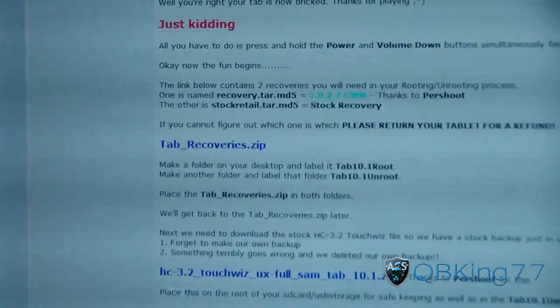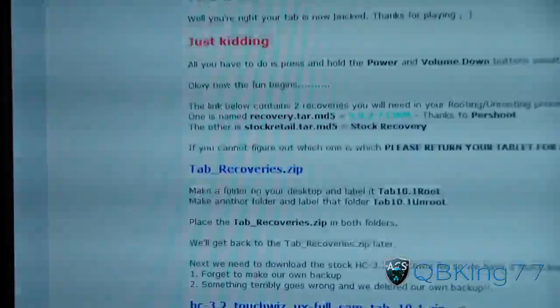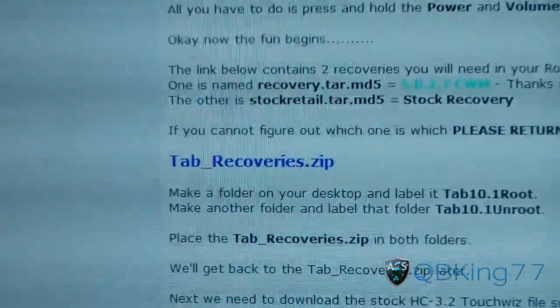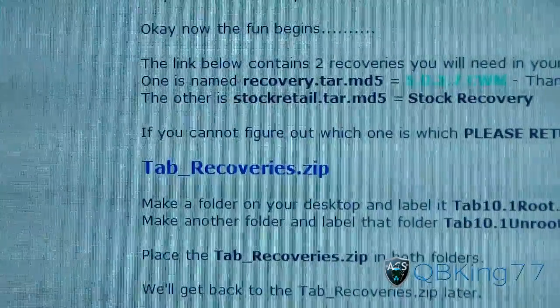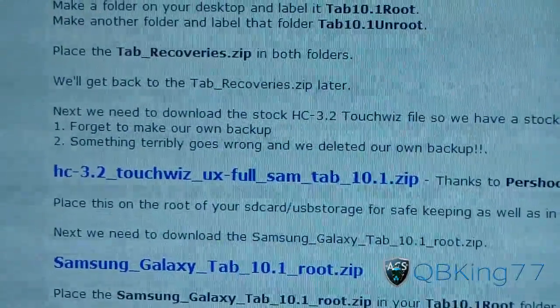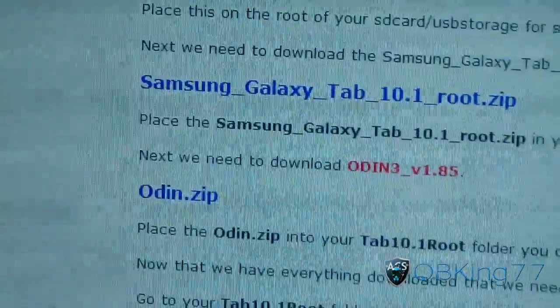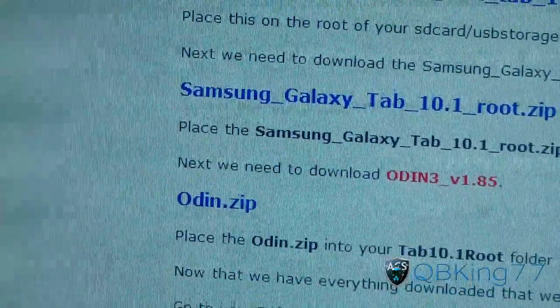To get everything you need to go back to stock, you're going to need to download a few things. First, you need the Tab Recovery Zip — click on it and download it. You'll also need the HC 3.2 zip file, and you're going to need the Odin zip. So three zip files total to download.